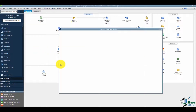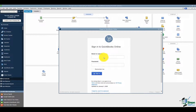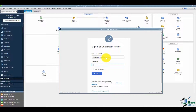It's going to ask you to log in to your online account. Once you click 'Start Your Export,' you'll need to log in here. Go ahead and put in your email address and your password, then sign in.